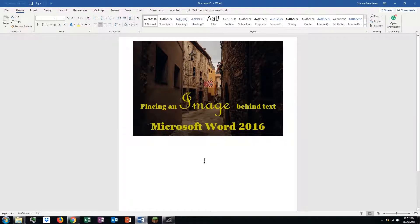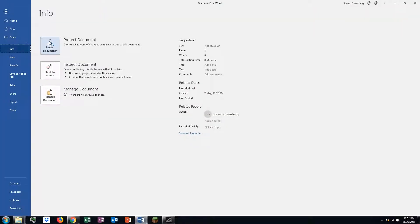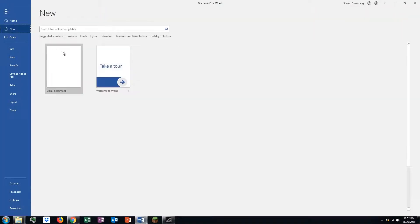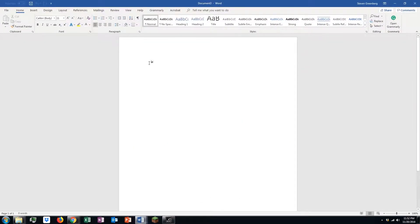Hello, in this video we are going to show you how to place an image behind text in Microsoft Word 2016. First things first, we're going to start a new document.